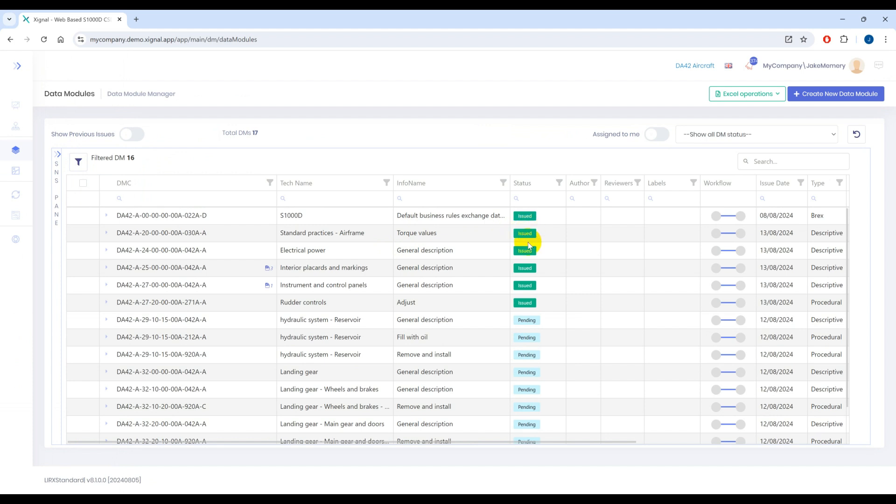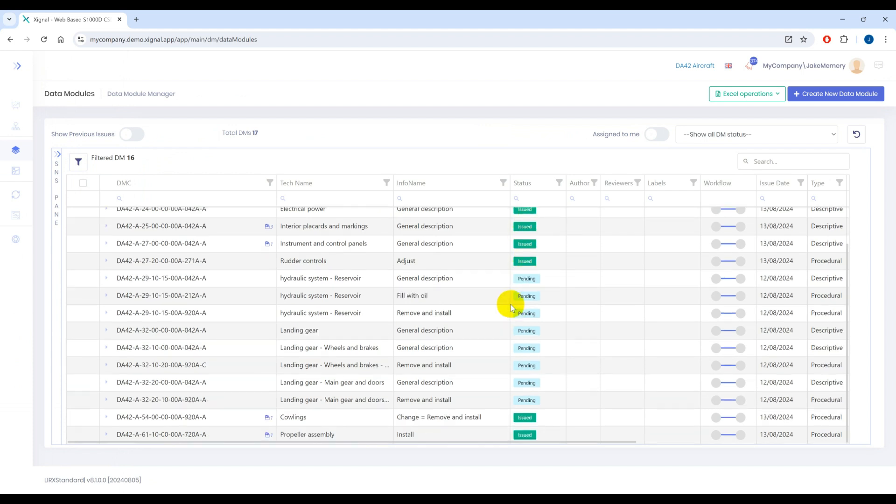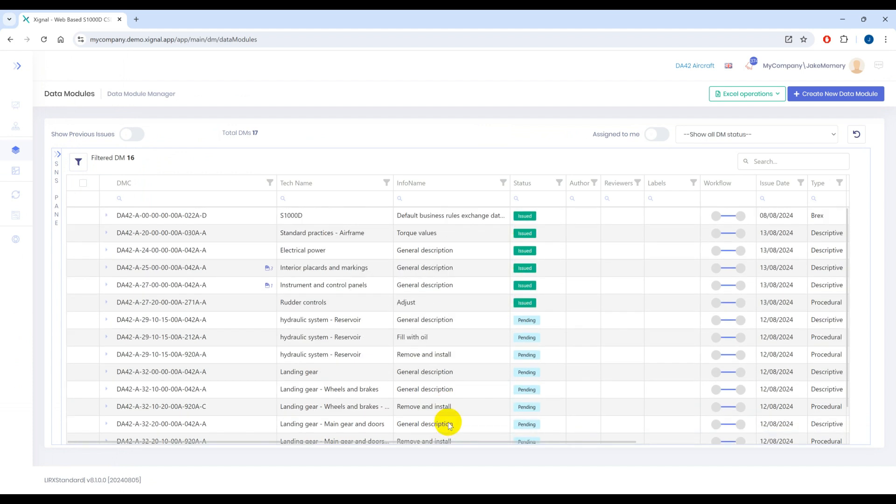So hopefully that gives you a good indication on how the S1000D for Word add-in can be used as part of your wider workflow process but also how utilizing Signal's APIs you can integrate third-party applications into your existing workflow.